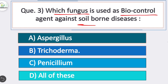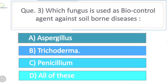Club rot of cabbage is also common in acidic soil. Question 3: which fungus is used as a biocontrol agent against soilborne diseases? Option B is correct — Trichoderma. Trichoderma viride is used as seed treatment for effective control of Pythium species, Phytophthora species, and Rhizoctonia solani.